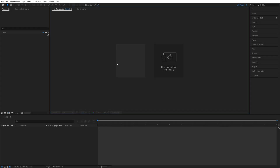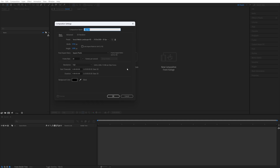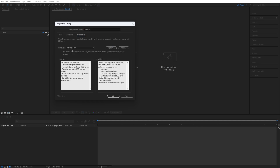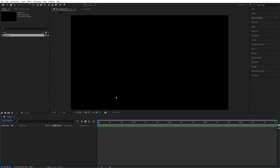In this tutorial, I'll show you how to create a simple 3D text animation in After Effects. Begin by creating a new composition, then in the composition settings, go into 3D renderer and set renderer to be advanced 3D, then click OK.